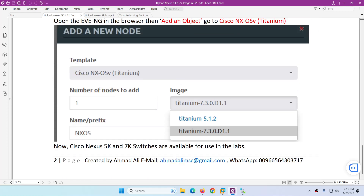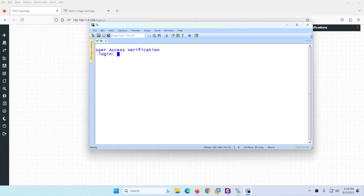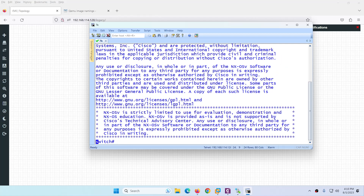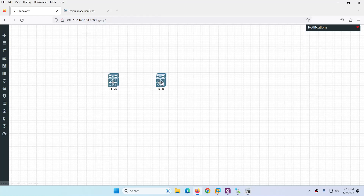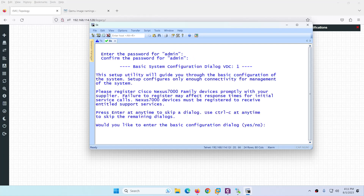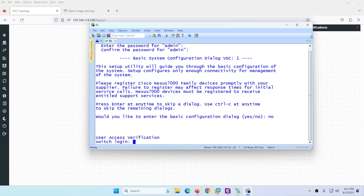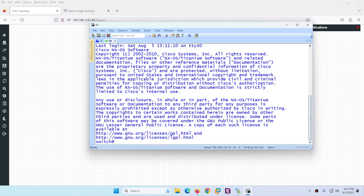To access the 7K device, open a console, hit Enter — the login is 'admin' and password is 'admin'. For the 5K device, the first time you need to set a new password. Type 'admin' as the username and enter a new password (e.g., admin@abc1) twice to confirm.